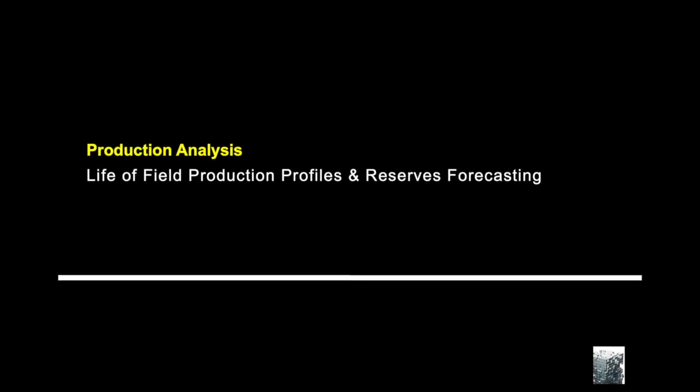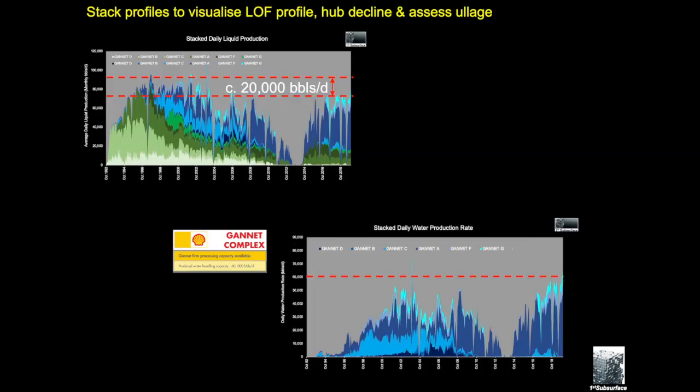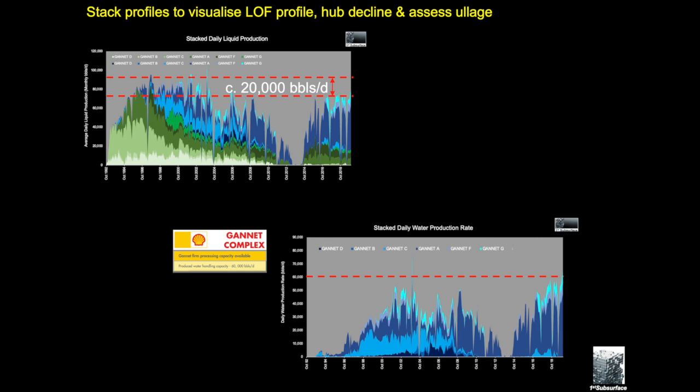Just going to look at production analysis. This is one of the Trove tools and we're going to look at how we use this in reserves forecasting. Now we can take any hub, in this case we're looking at the Shell-operated Gannet complex in the central North Sea, and here we can see the various fields that constitute the Gannet complex. Then what we can do is we can actually look at stacking these profiles. And here we're seeing in the top left we're seeing both the oil profiles and the water profiles for each field, and quickly being able to see where is the entire hub up to. It's obviously still producing up until around about the end of 2019, producing around about 20,000 barrels of oil, which is really what's going to drive the economics of the hub rather than it being a single field.